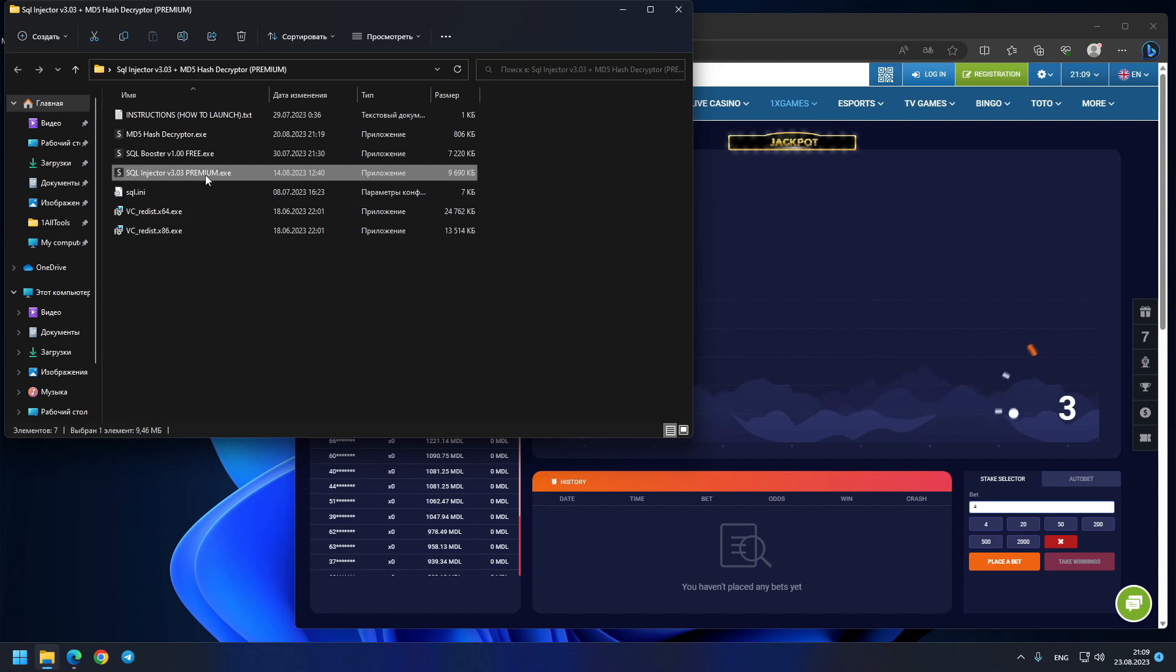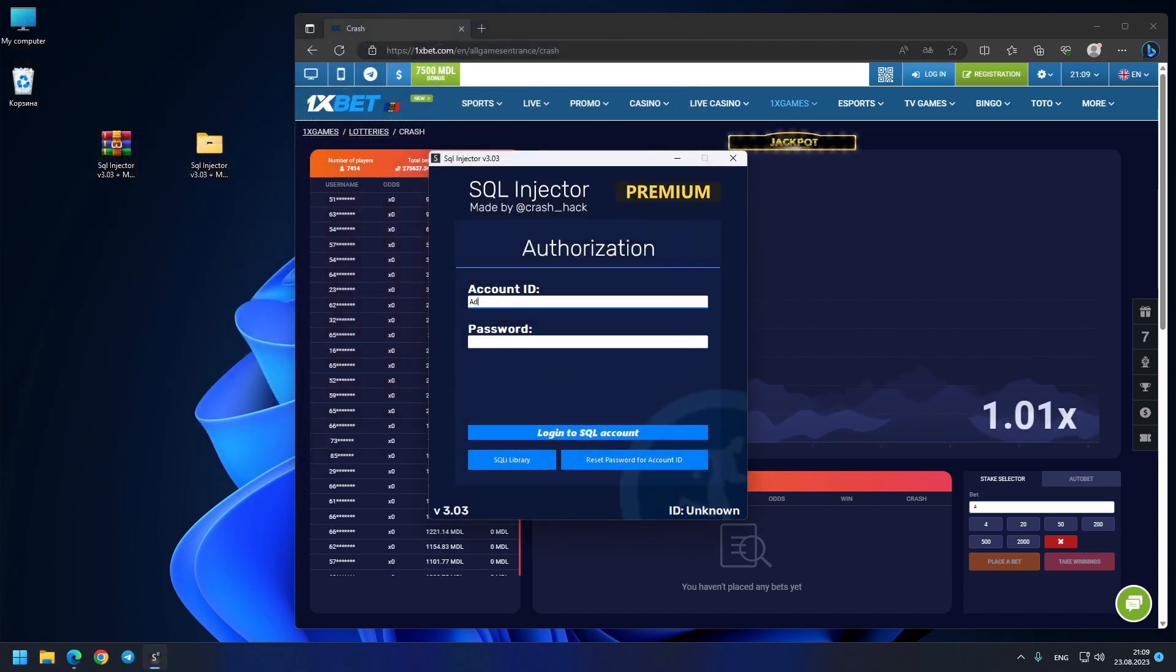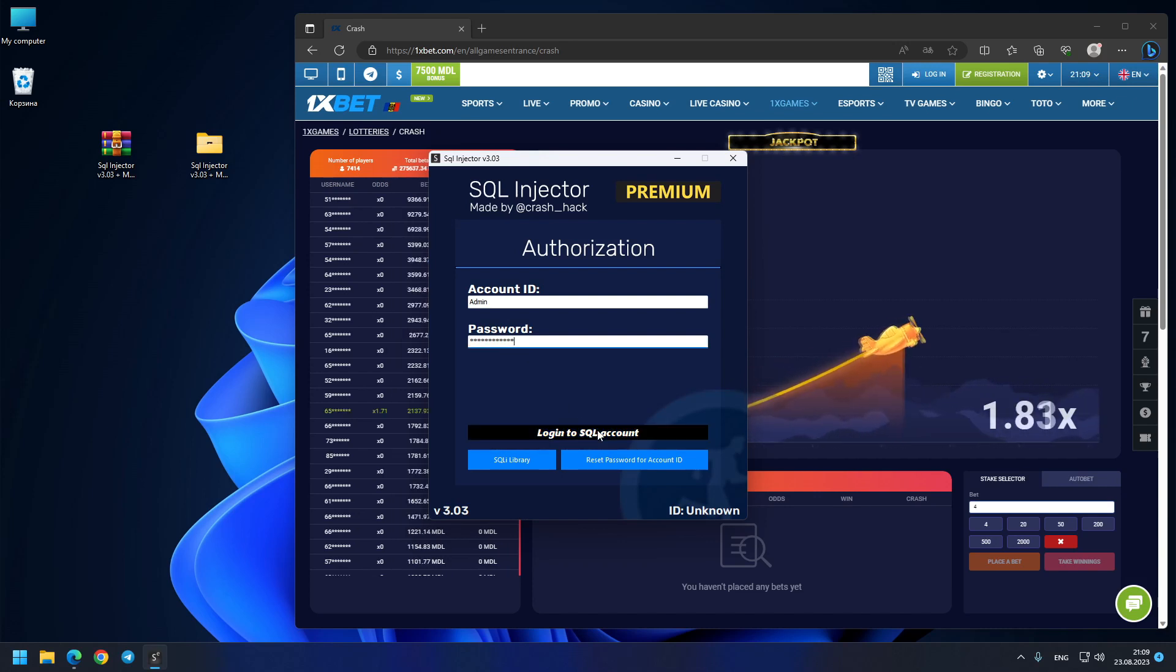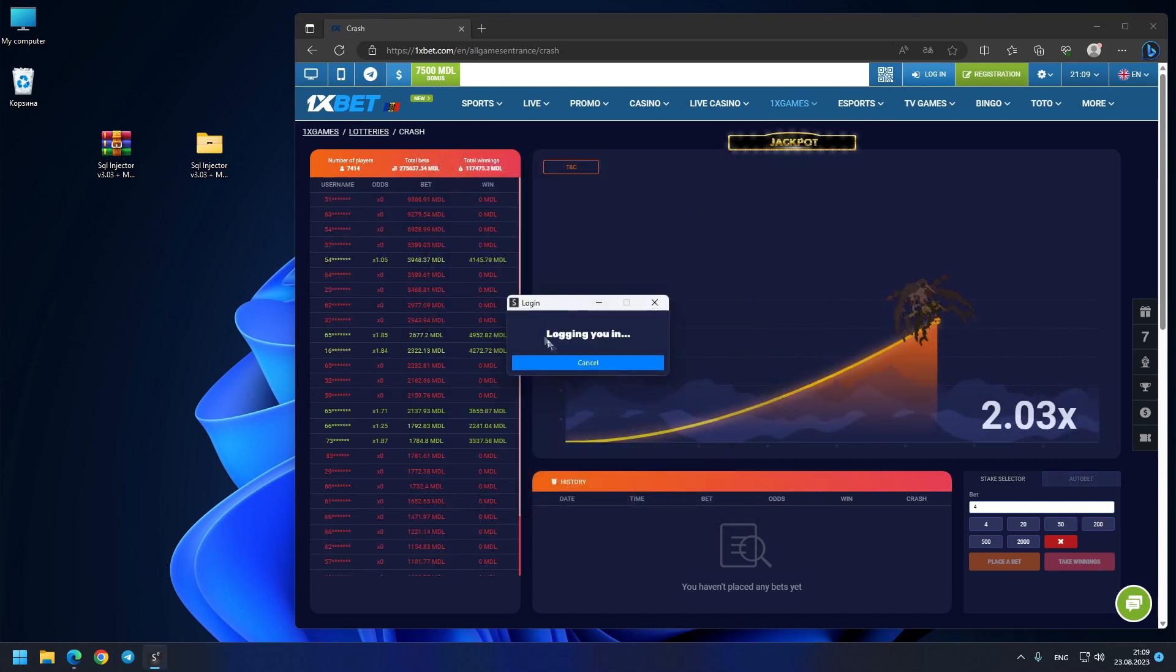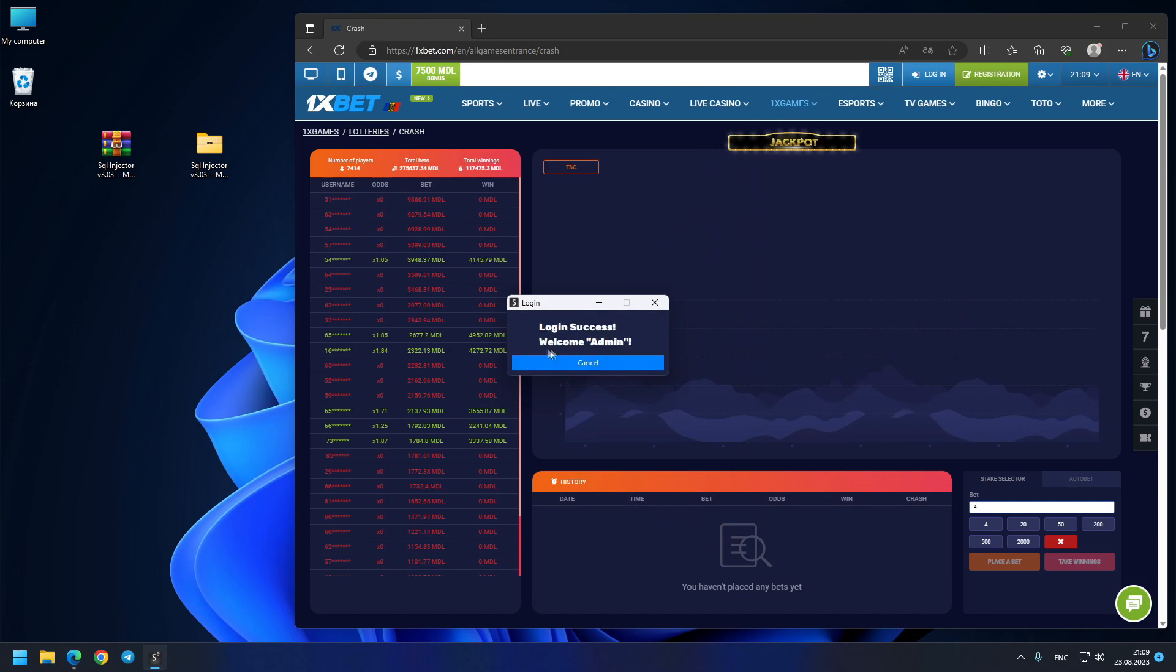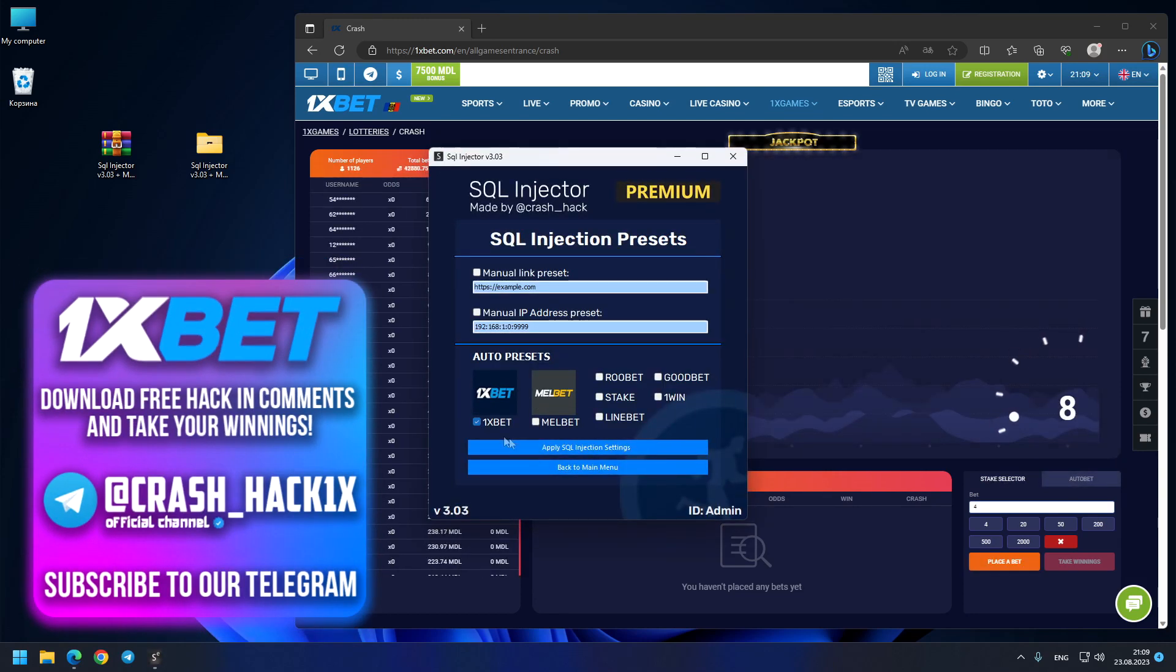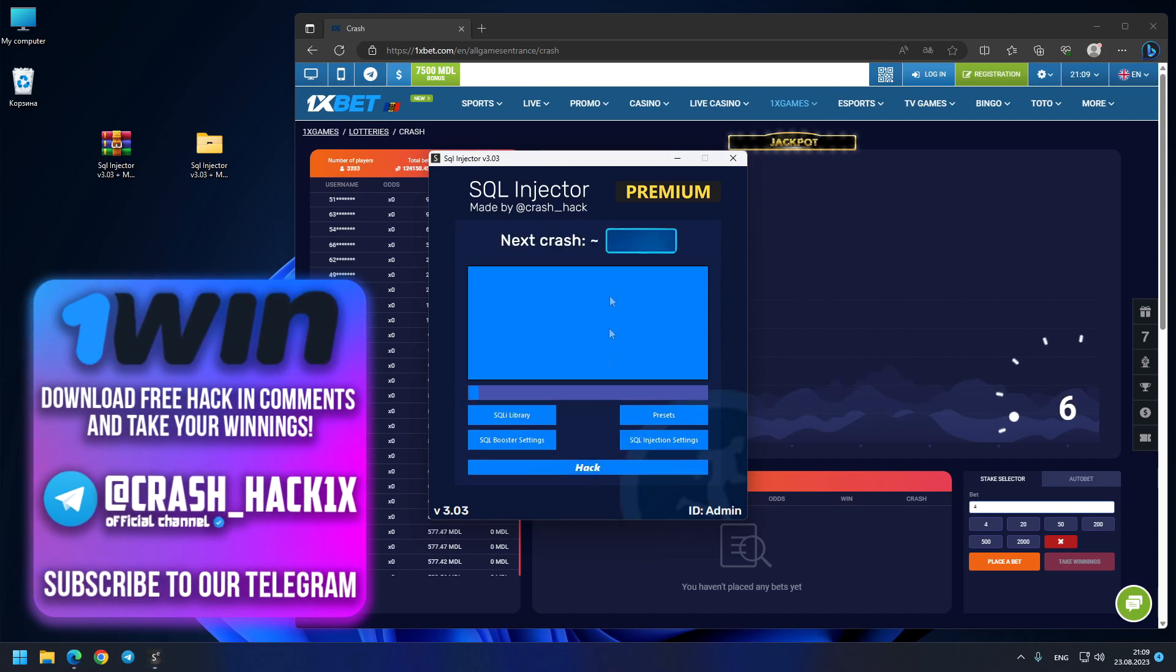You just need to open the new SQL injector version 3.03, and here I will write my administration credentials. You need to write me in order to create your own account ID and password. See this login process - login success, welcome admin. The hack menu is opened. Here I will choose the 1xBet preset and press the hack button.